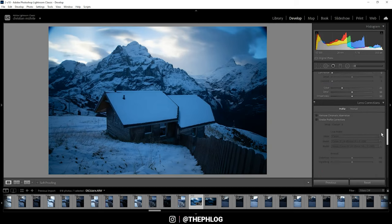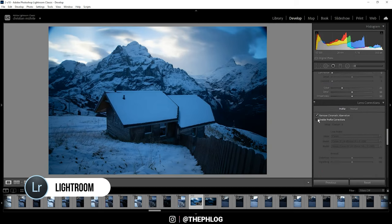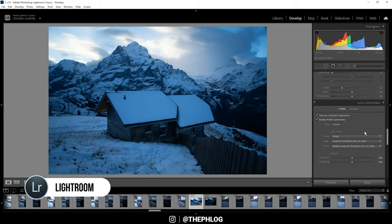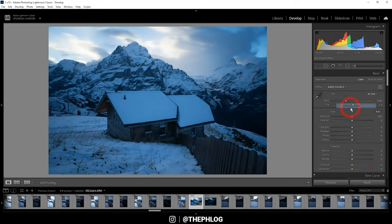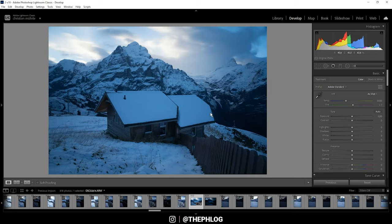Alright, here we are in Lightroom. Let's go to the Lens Corrections first and activate those two settings. Then I'm going back to the top, and for the profile I'm going with Adobe Standard since this will already help by brightening up the shadows just a little bit.